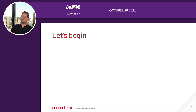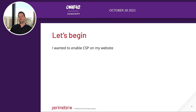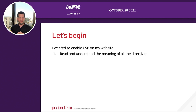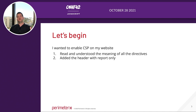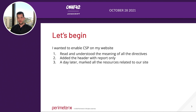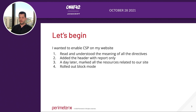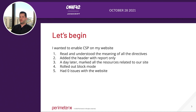Let's begin with a story. I wanted to enable CSP on my website. I read and understood the full meaning of all the directives — the CSP2, CSP3, all the variances in the standards. I added the header with the report-only option and started getting traffic into some Lambda functions that consumed all the reports. About a day later I went over the reports, it was very clear which report was what. I marked all the resources related to our website and updated the policy. I switched to a blocking policy, and I had zero issues — the website worked flawlessly without any problem or anything crashing, no support calls saying some part of the website stopped working.